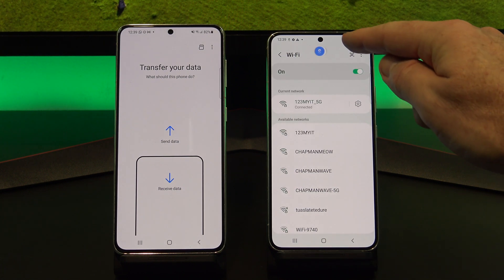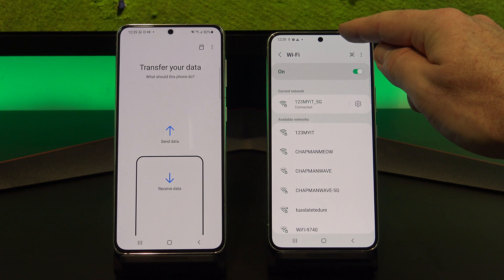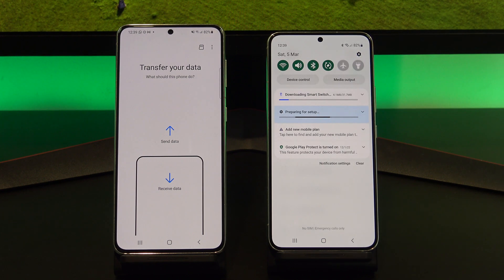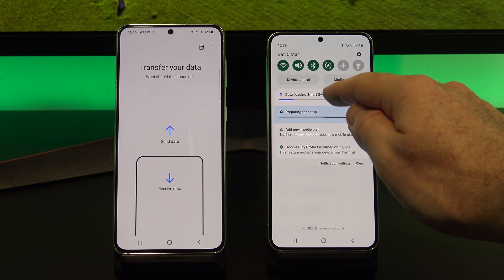Smart Switch should start to download. To check its progress, just swipe down from the top.